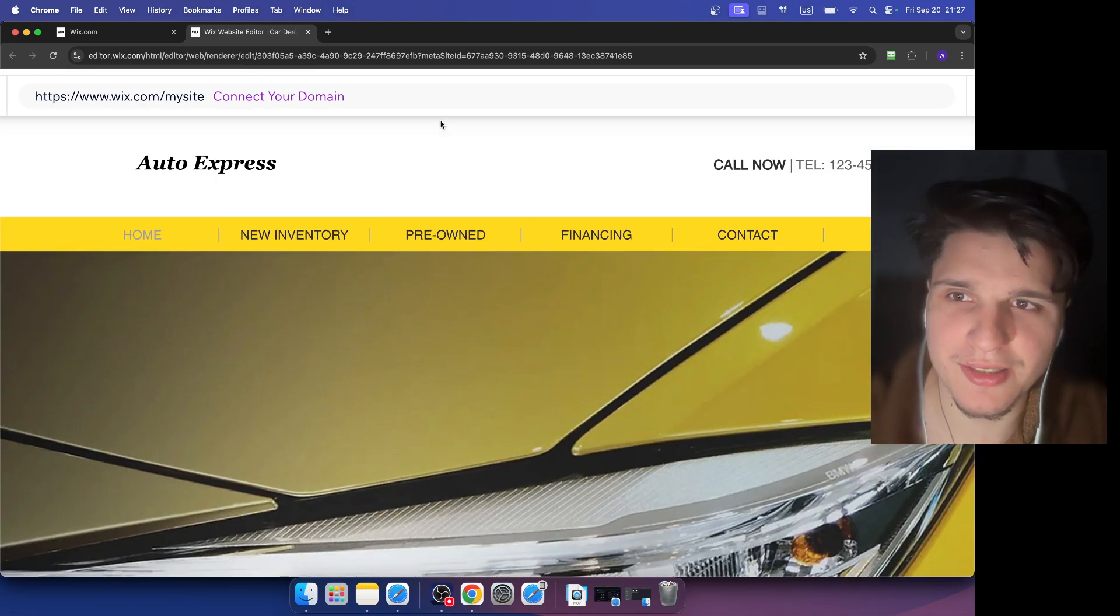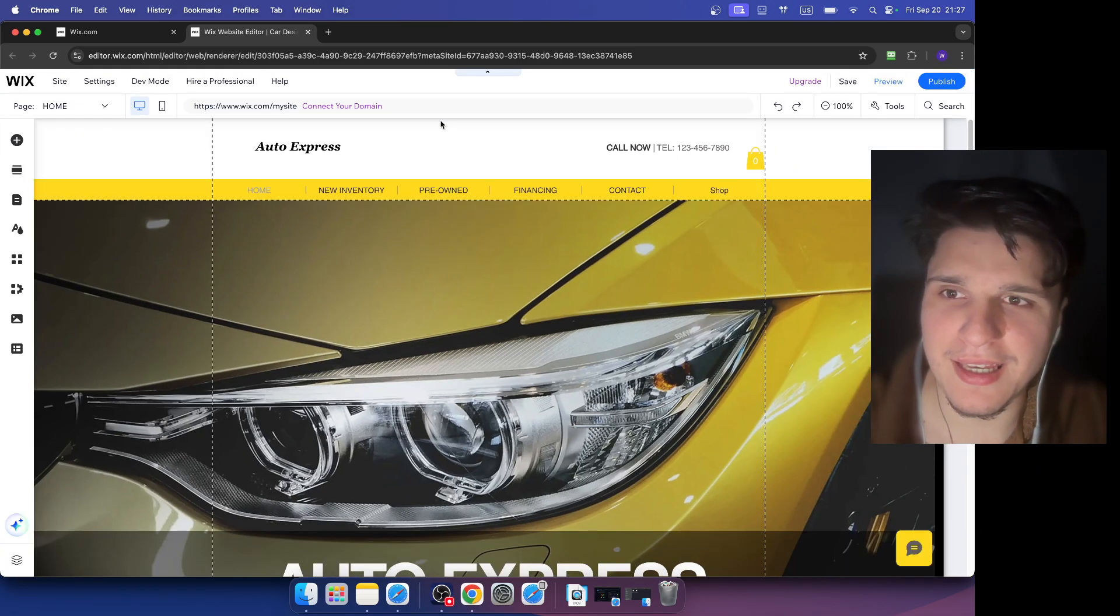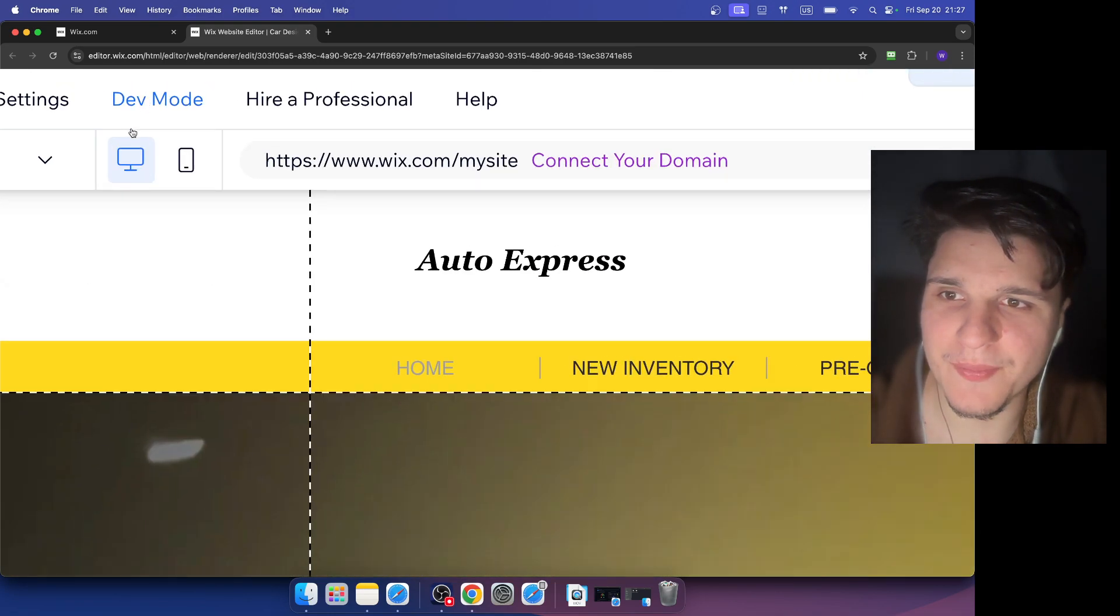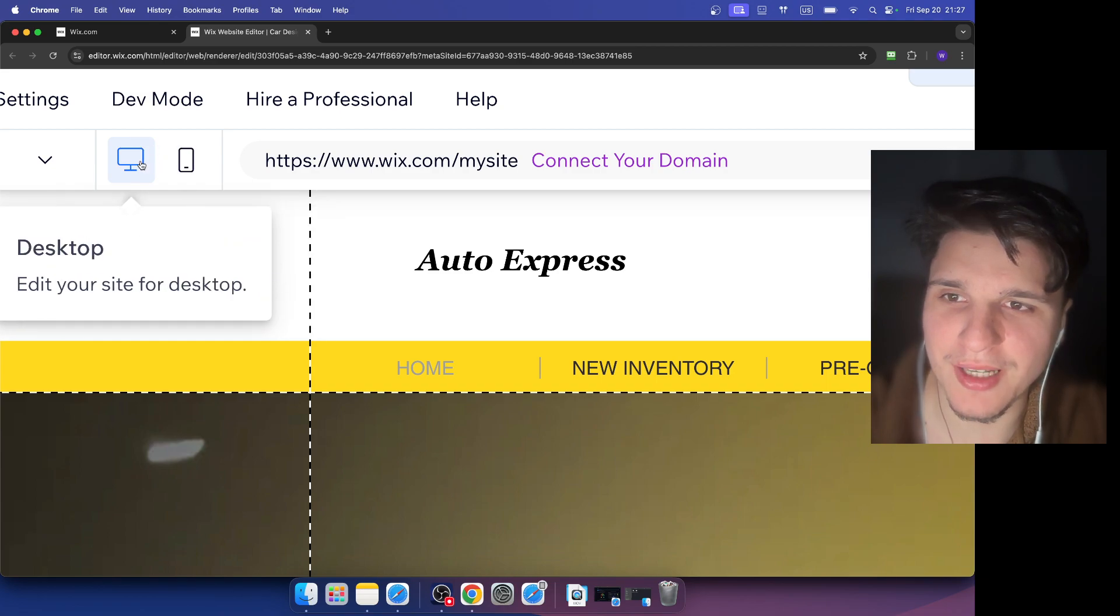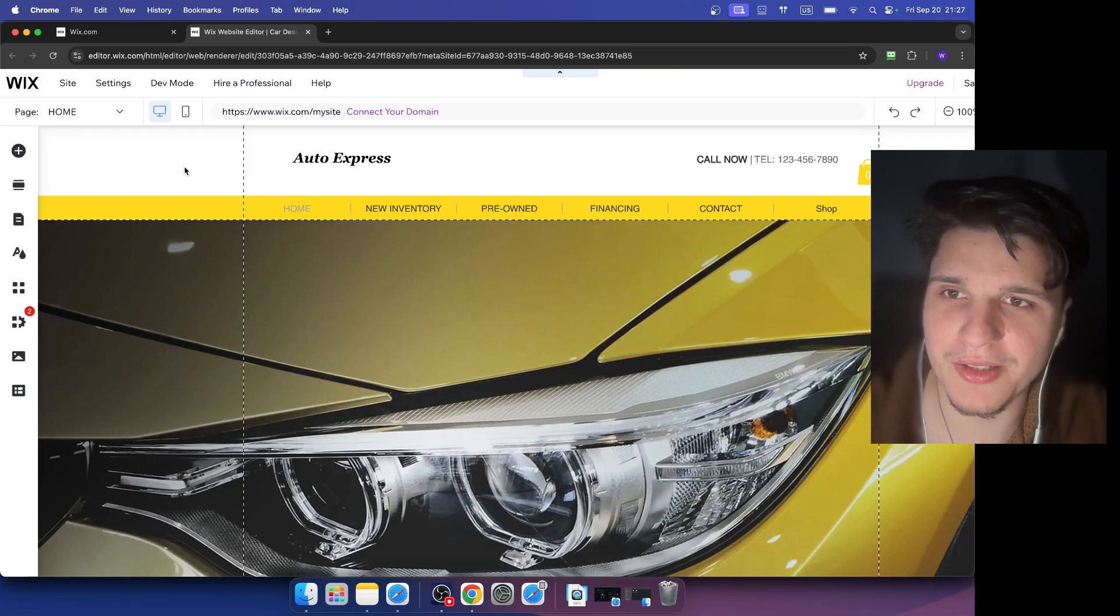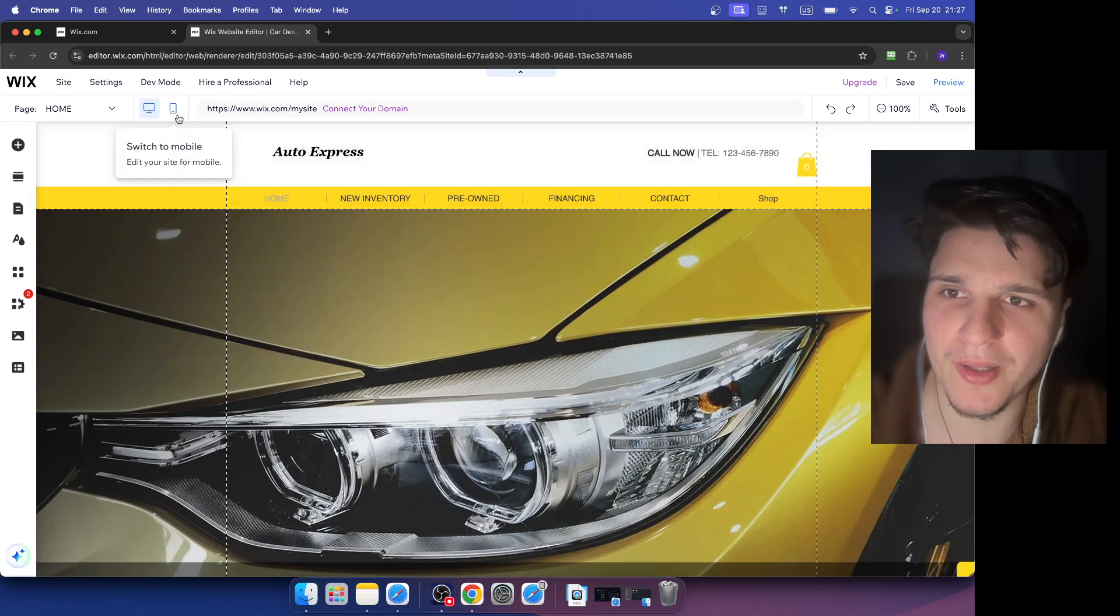Now here we're going to see desktop, and then here switch to mobile. We're going to click here on switch to mobile.